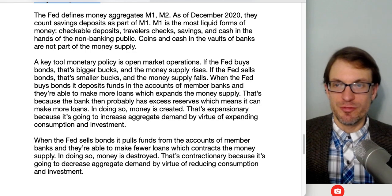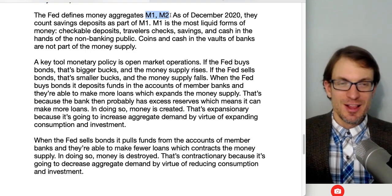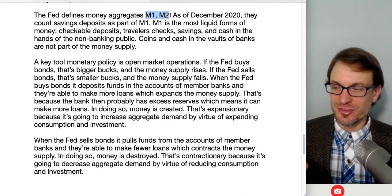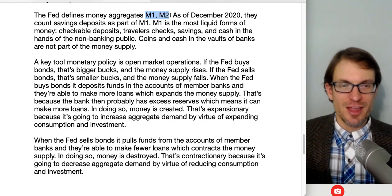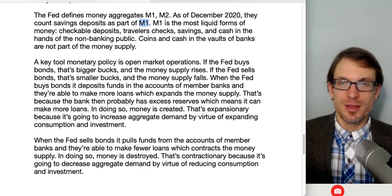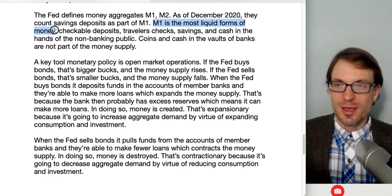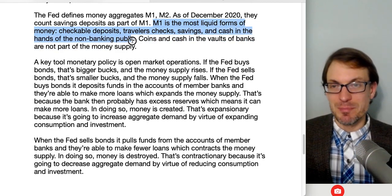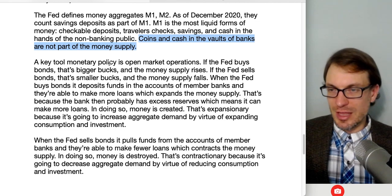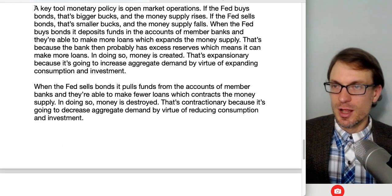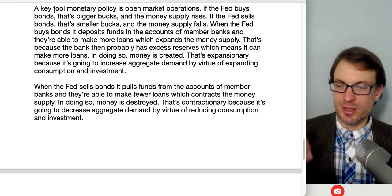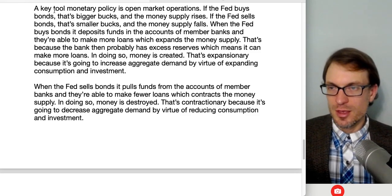The Fed defines money aggregates M1 and M2. Historically M1 includes checkable deposits, travelers checks, and currency in the hands of the non-bank public. As of December 2020, savings deposits were added to M1. M1 is meant to capture the most liquid forms of money. Coins and cash in the vaults of banks are not part of the money supply. M2 is M1 plus less liquid forms of money — it's a broader way to track the money supply.